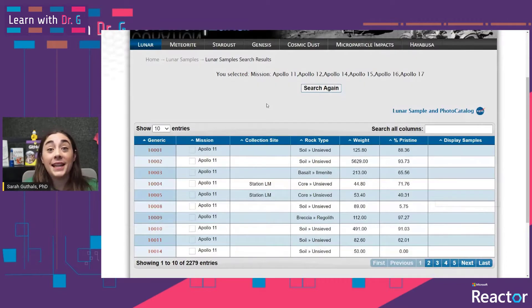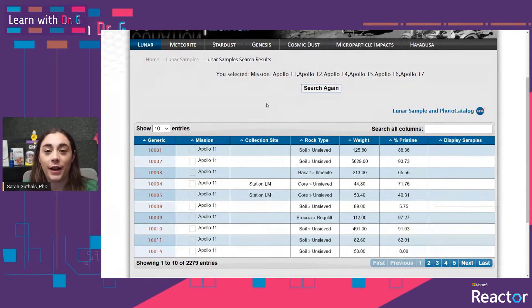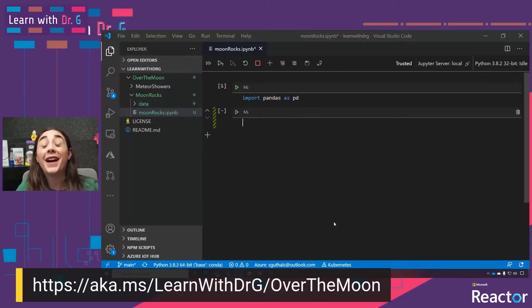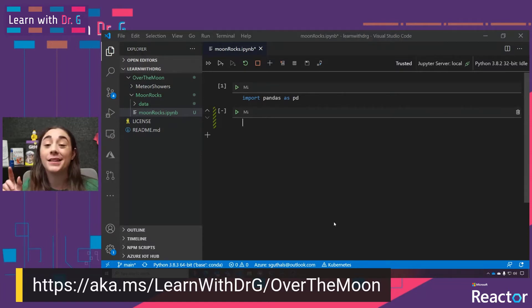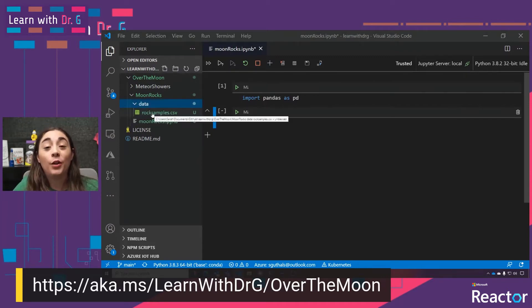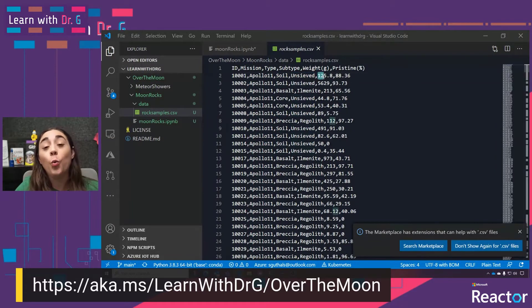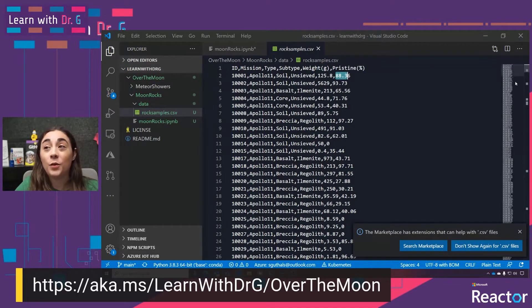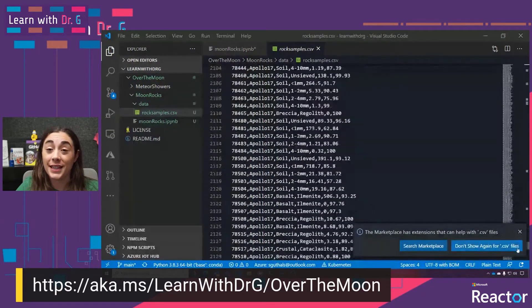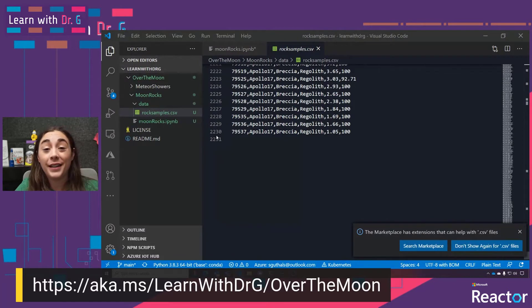What I've done for you is I've taken this entire table of samples and converted it into a CSV file — a comma separated value file. In this data folder, which you'll find linked in the learn module at aka.ms/learnwithdrg/overthemoon, we have a CSV file called rocksamples.csv. In it you'll see the rock sample ID, the mission it came from, the type and subtype of that sample, the total weight originally collected, and the percentage of that sample that still remains today. This is a very large CSV file with 2,230 lines — so 2,229 samples.